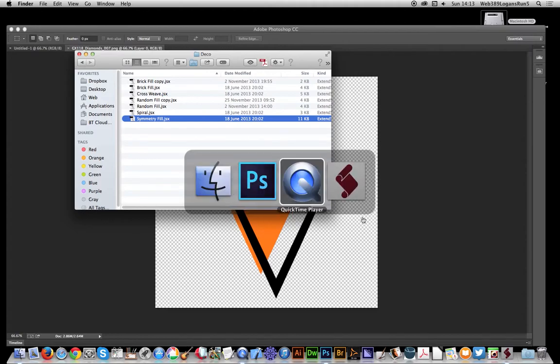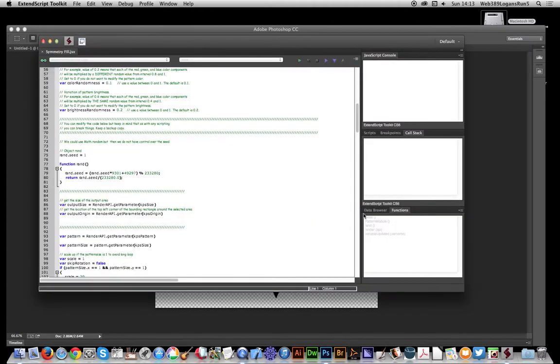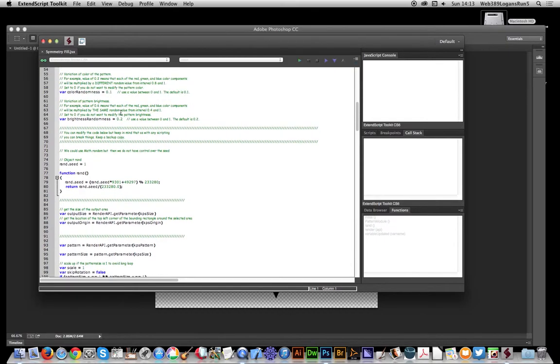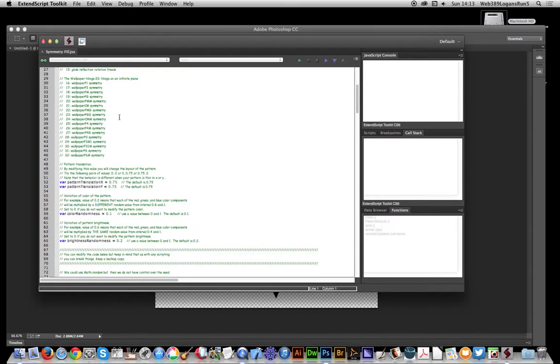I'm going to bring up the extend script toolkit. You don't have to use this - you can actually use just a normal text editor. You can just edit the file, it's just a text file, a JSX file.